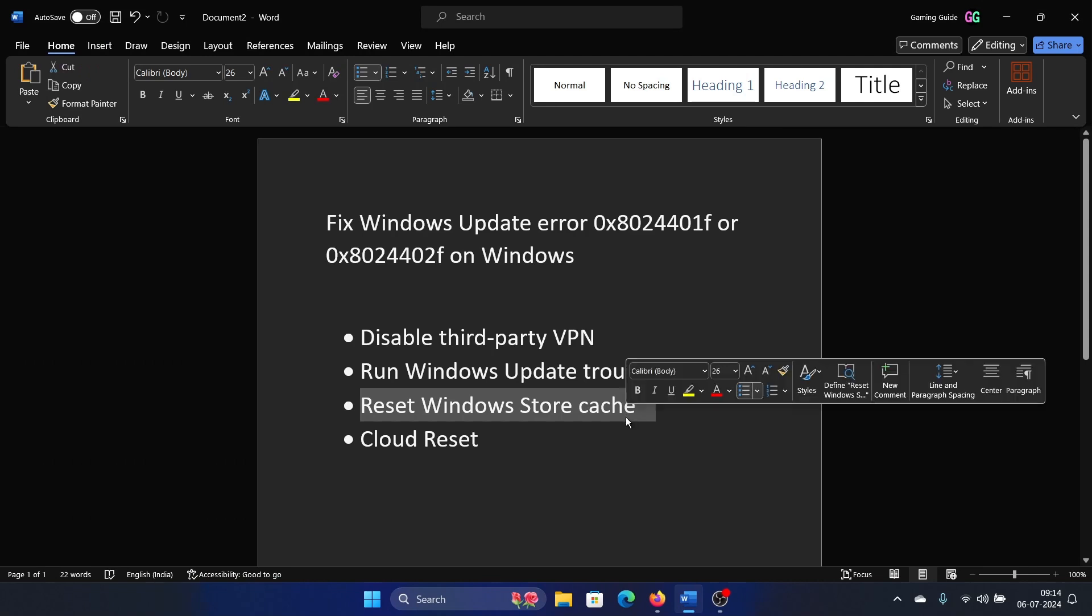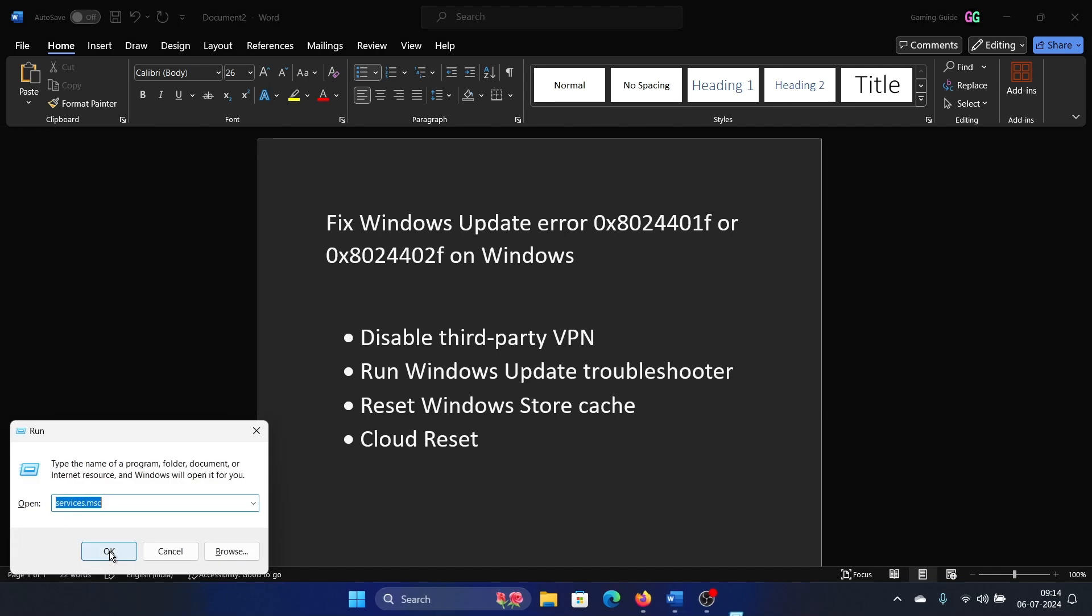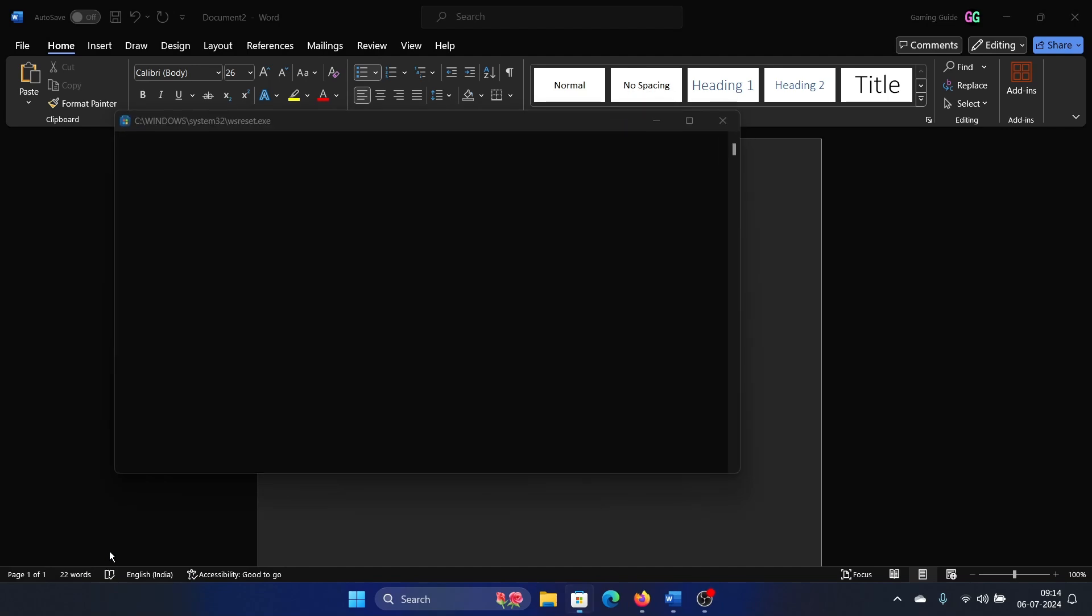The next one is to reset the Microsoft Store cache, and this is very easy. Press the Windows key and the R key together to open the Run window, type the command ws reset and hit Enter. This will reset the Microsoft Store.